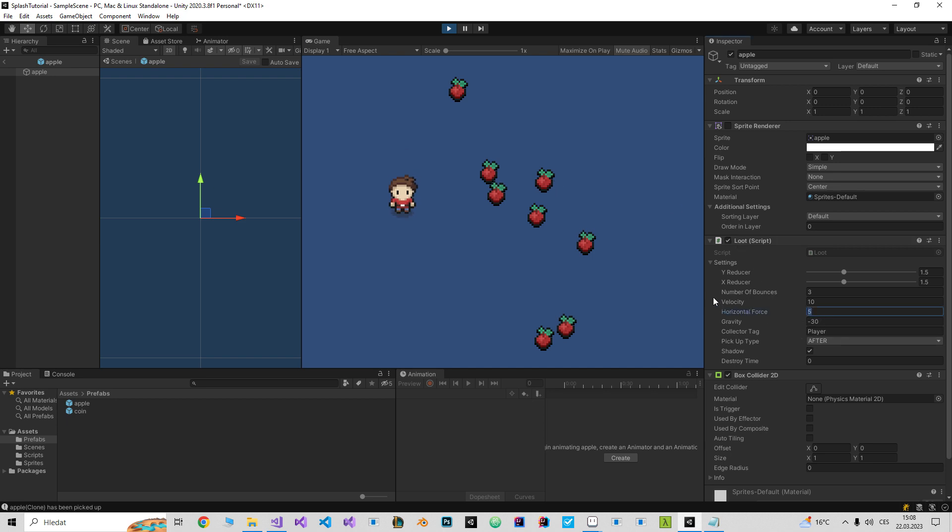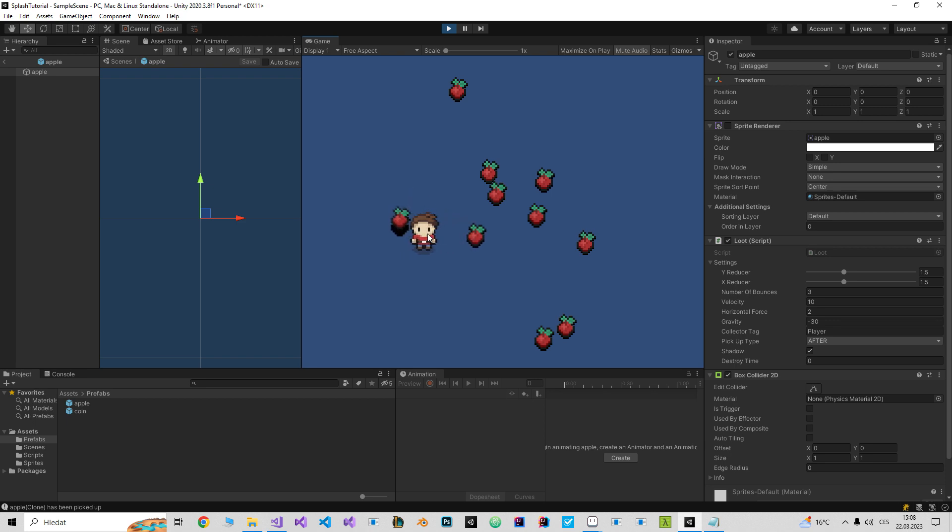I'm gonna slow it down on the horizontal force, and now it looks like it should.